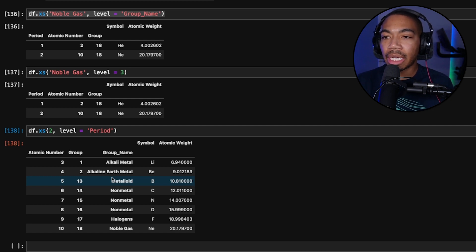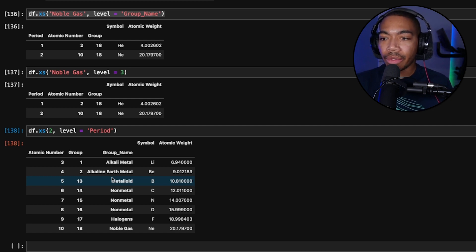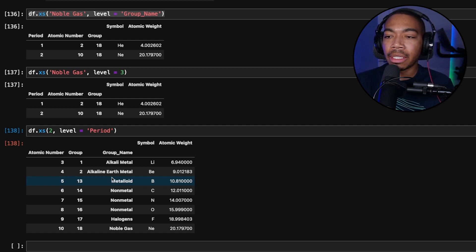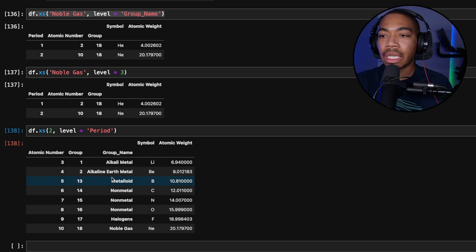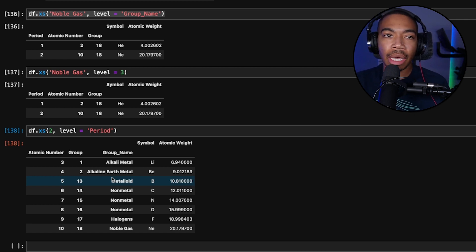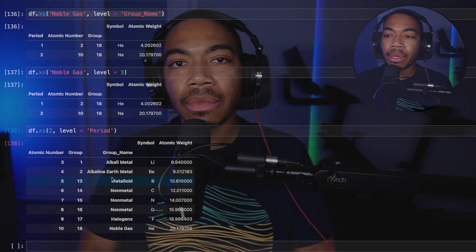We can combine this with many other techniques for filtering, analysis, data visualization, or to pass this into another step. This is a really convenient way for handling these multi-index data frames or series. In any case, I'll see you in the next video. Peace.